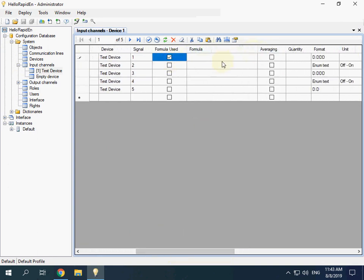Tick the checkbox to use a formula. The variable cnl contains a value provided by our device. Multiply it by 10.